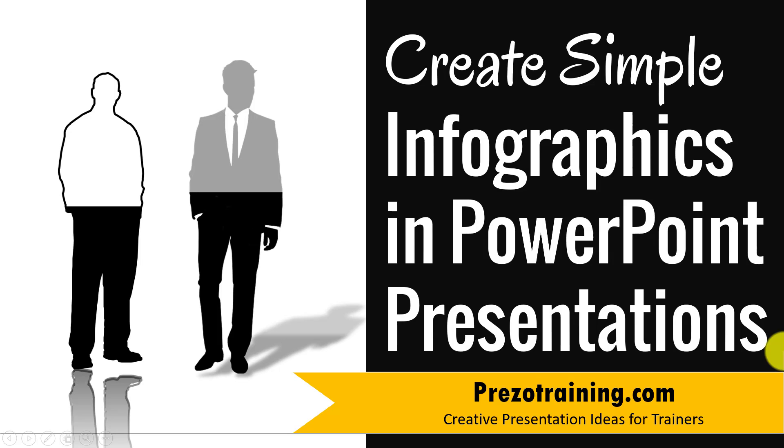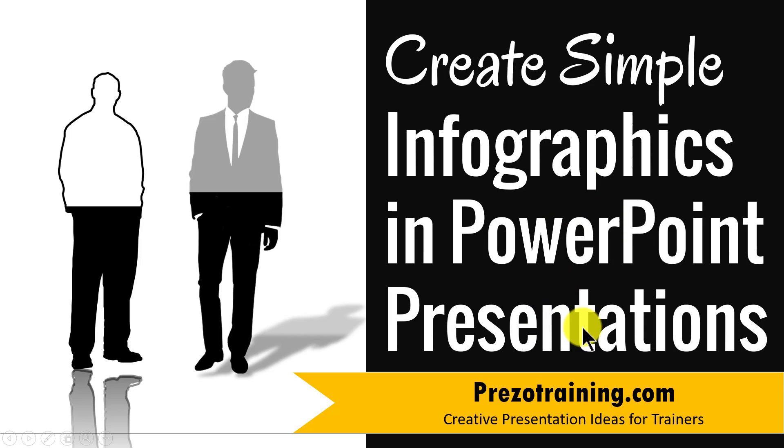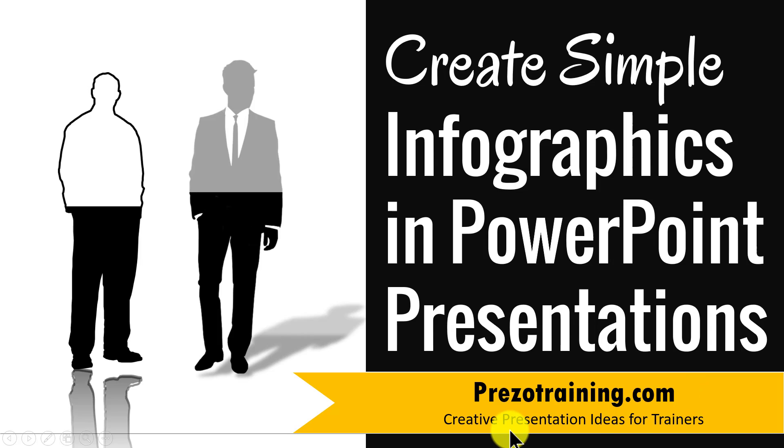Hi, in this video I'll teach you another technique to create simple infographics in PowerPoint presentations. I am Ramgopal from PrezoTraining.com, a site that offers creative presentation ideas for trainers.